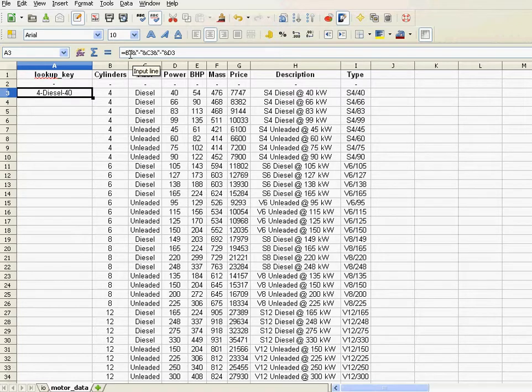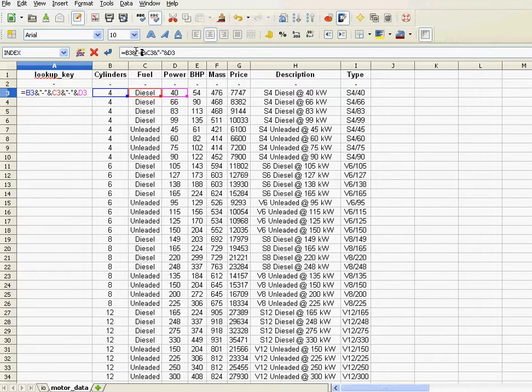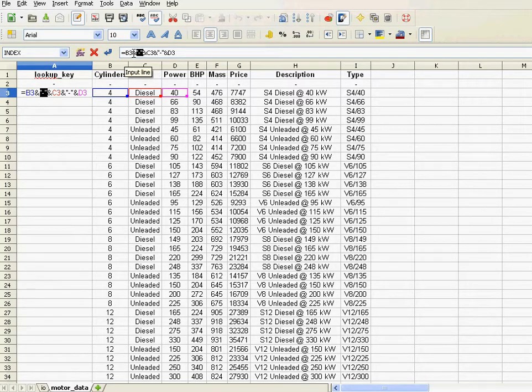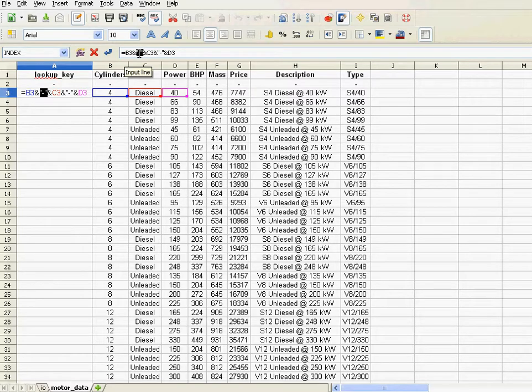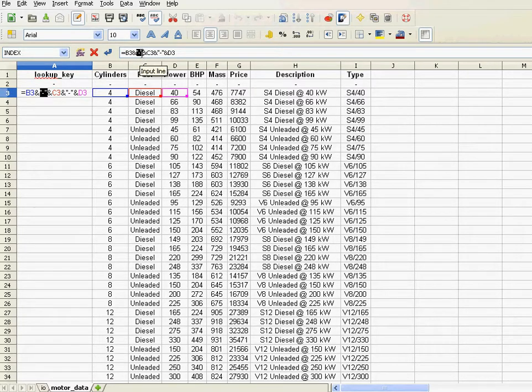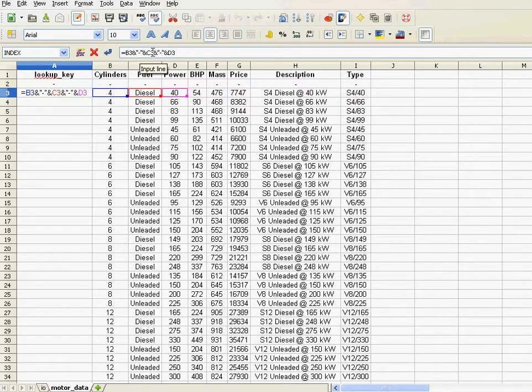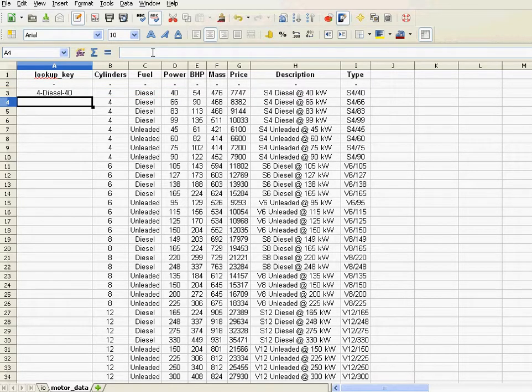And don't forget, when you concatenate normal text, always have it within double quotes. Cell addresses don't need that. But normal text, like this hyphen or any string that you want to insert in that cell, gets those double quotes. And always, every single building block is separated by an ampersand.